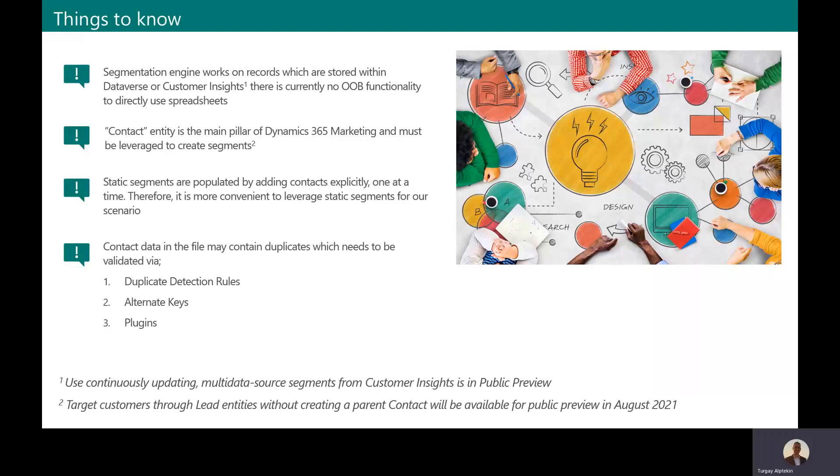Also, there are two types of segments, static and dynamic. Static segments are populated manually and more appropriate for one-shot quick campaigns. Dynamic segments are more suitable for long-running campaigns where campaigns can be executed automatically against newly created contacts.